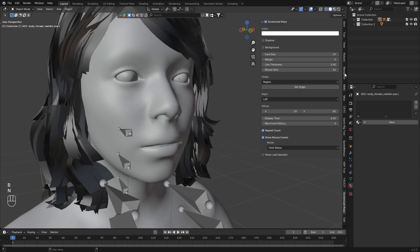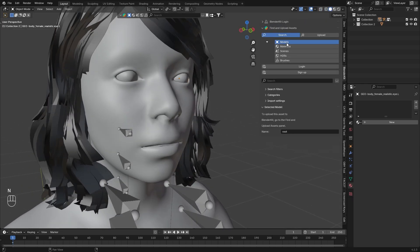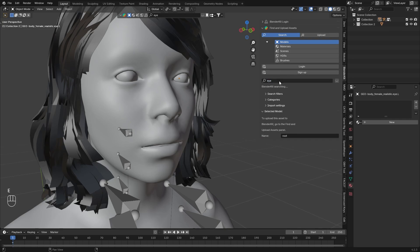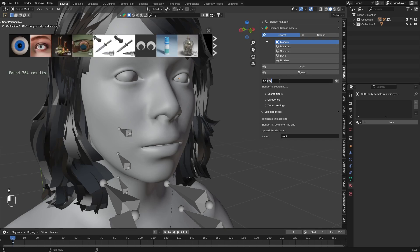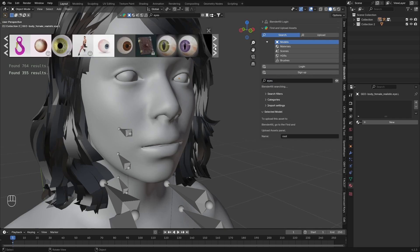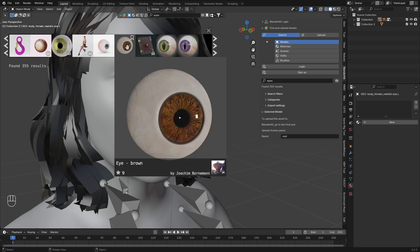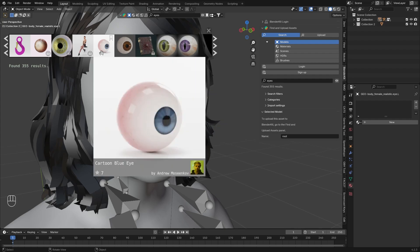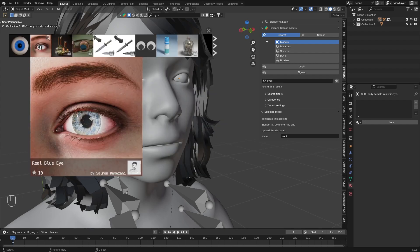For that we will use Blender Kit, so in Models section just search for Eye or Eyes. There will be a few ones, for example this one. This is great for Blender, but it's way too procedural and doesn't have the right texture size as well.